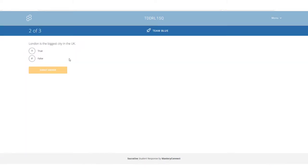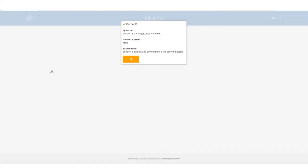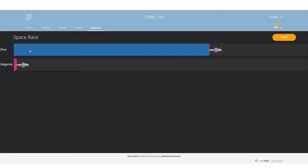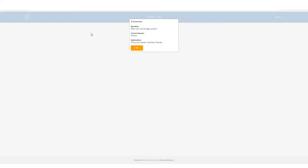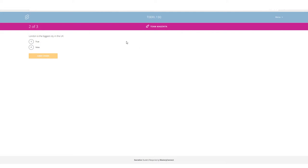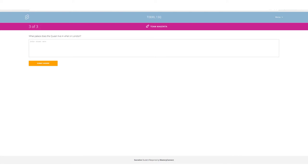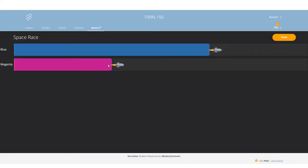So if we just quickly continue this race just a little bit, second question, this group blue submit their answer and they get it correct. Now of course we can see that blue has moved across the screen even more. If we go back to magenta, they're coming on to their second question, they get the answer right as well. So finally now they will be off the mark and moving across the screen and we can see them there.